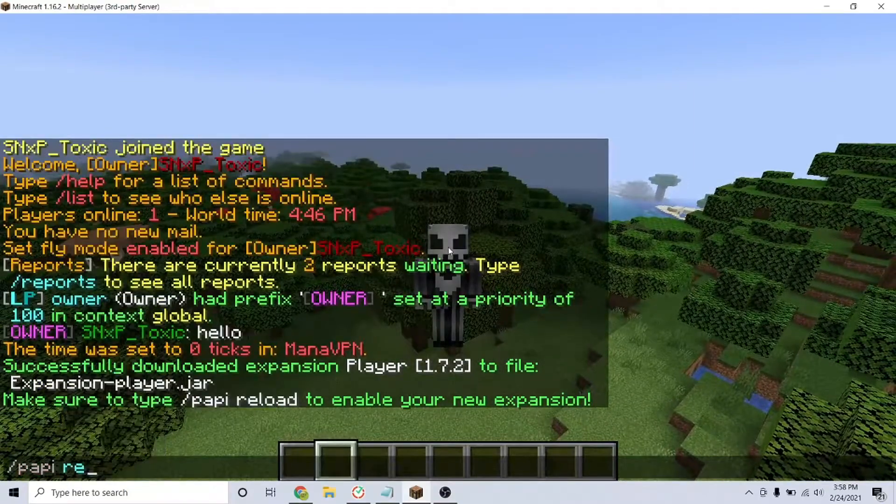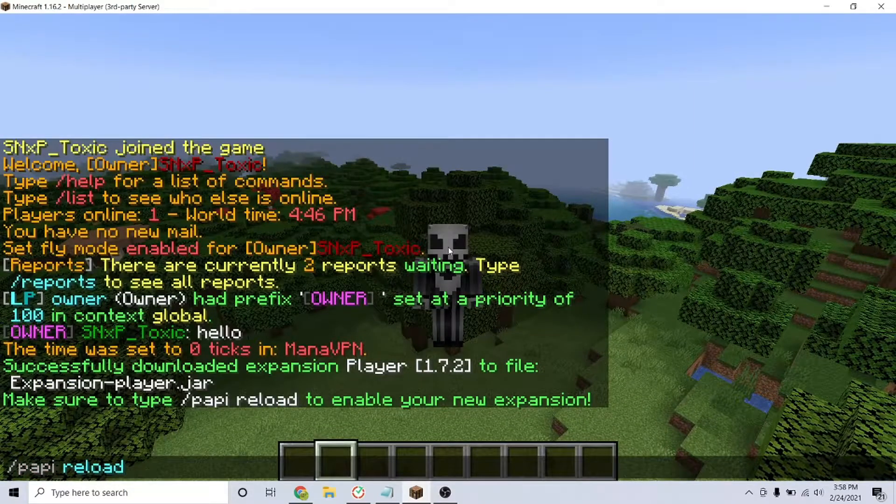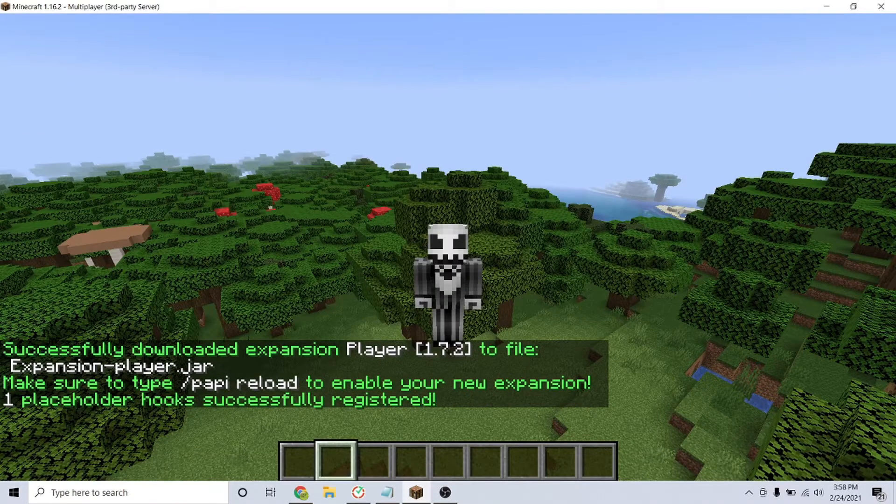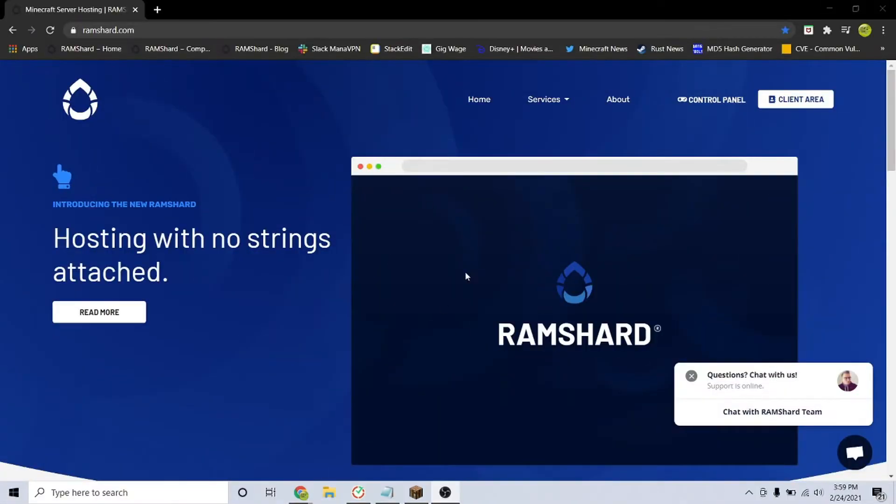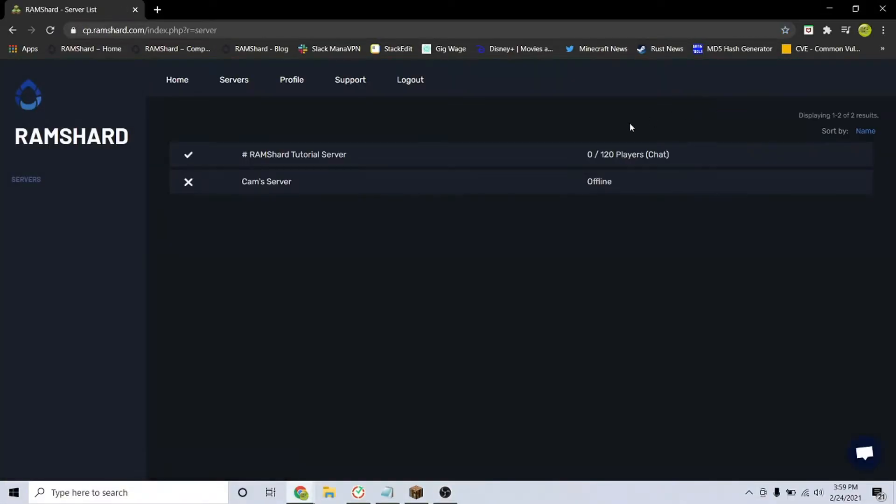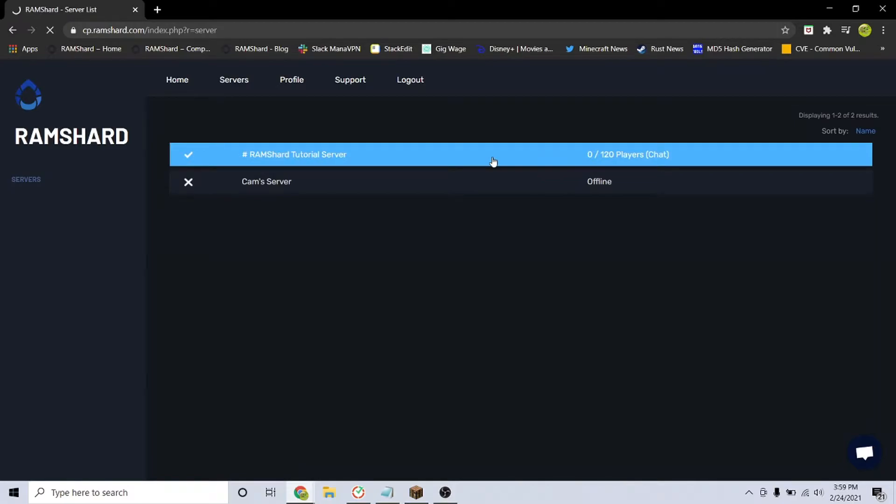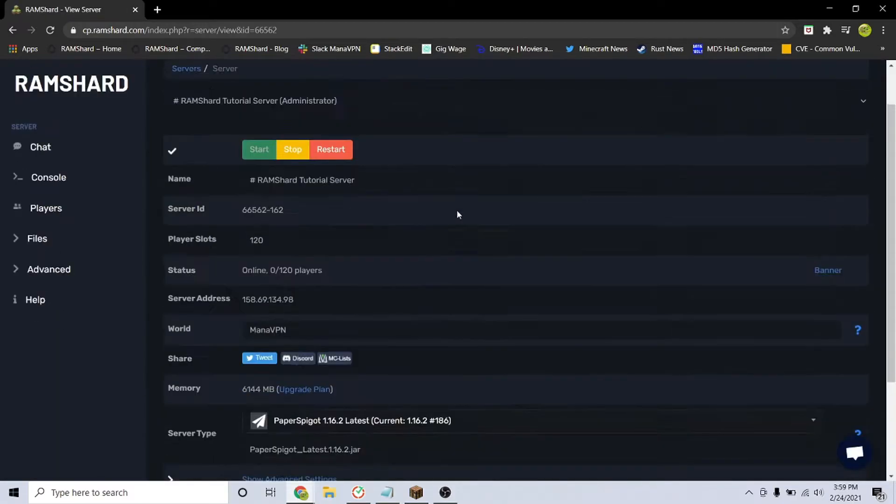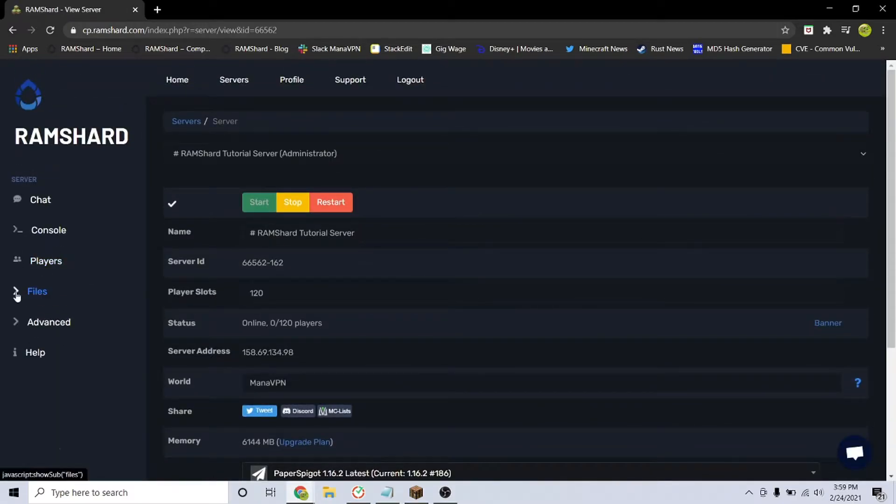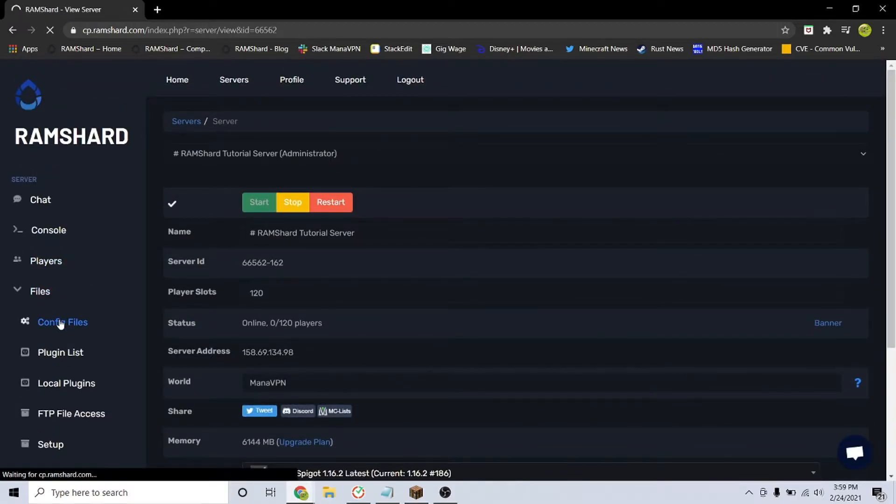Now, you have to add the placeholder in the config. To get there, go to your server, click on the files dropdown tab, click config files and find the lpcconfig.yml file.